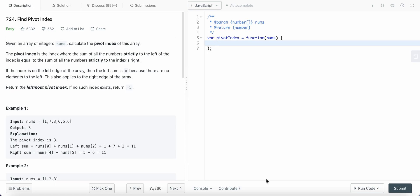Hello coders, today I'm solving LeetCode problem number 724 - Find Pivot Index. We are given an array of integers and we need to calculate its pivot index. The pivot index is the index where the sum of all the elements to its left is strictly equal to the sum of all the elements to its right. The index itself does not fall into either the left or right sum — every element strictly to the left and every element strictly to the right, excluding the pivot.